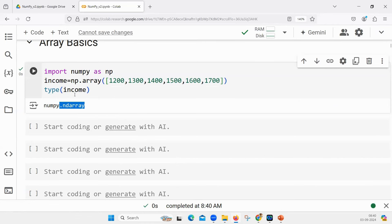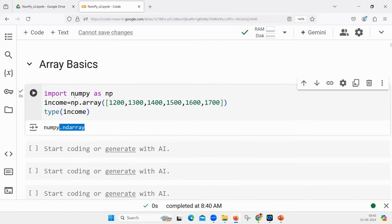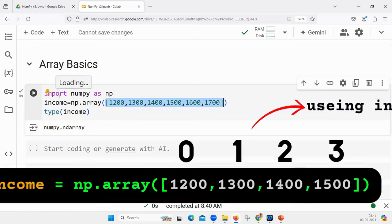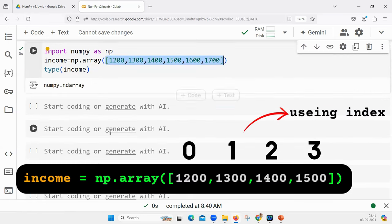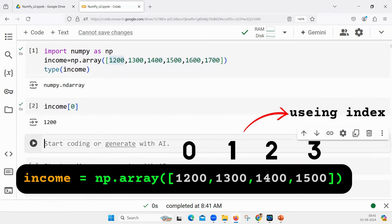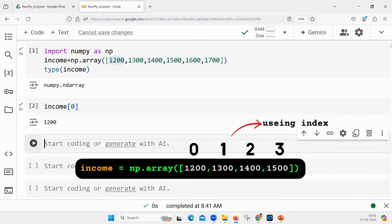These are known as NumPy arrays. The NumPy array takes a list of values as input and stores them in an array. Now how do you access the first element? If I want to print 1200, that is as usual Python indexing — income[0]. If I say income[0], 1200 will be printed.